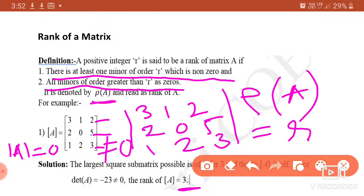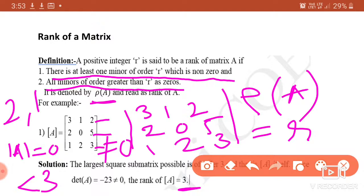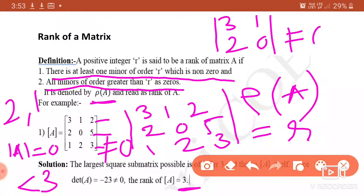If the determinant of matrix A equals 0, then rank must be less than 3 — it may be 2 or 1. So we find smaller minors, for example determinant of [3 1; 2 0]. If that is not equal to 0, its rank is equal to 2; otherwise it may be less than 2. We have to check each and every minor.